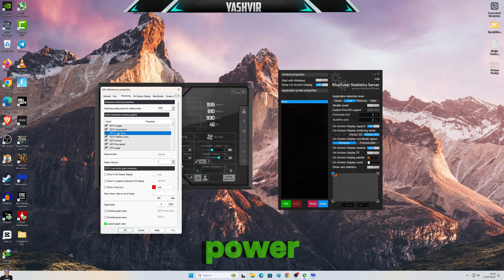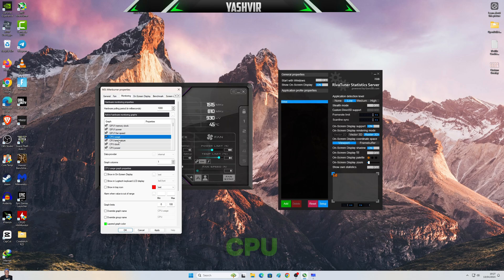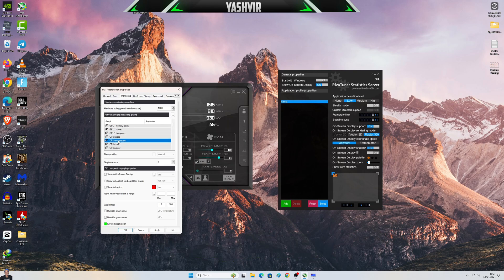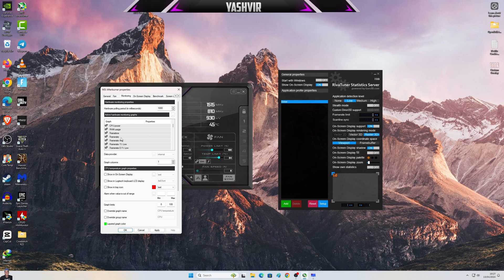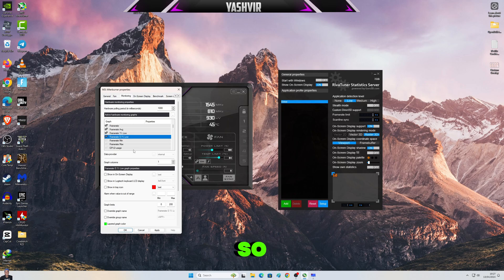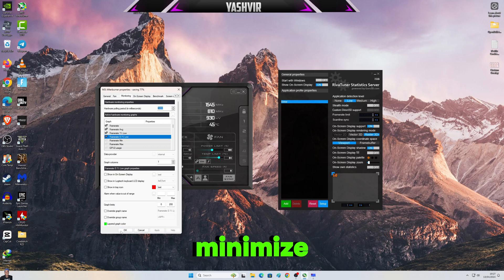CPU usage, and then CPU temperature, and CPU clock again, and so on. All right, so once you've done that, just click Apply and minimize MSI Afterburner.